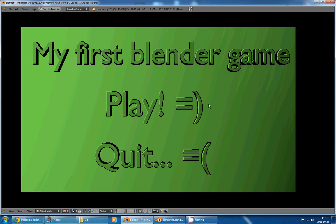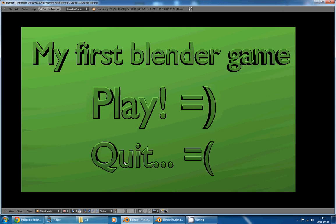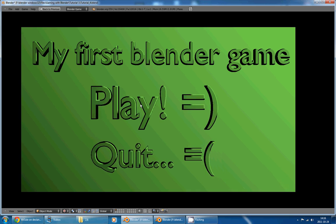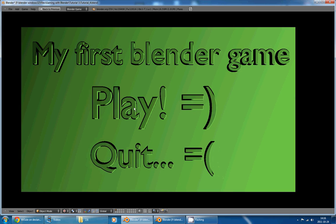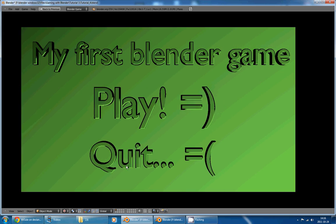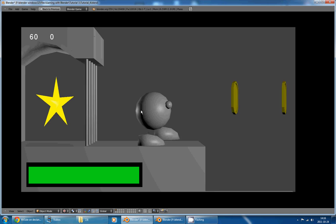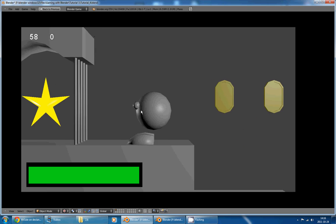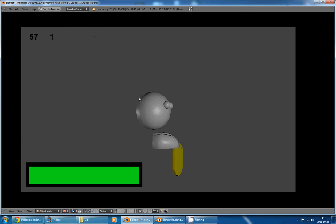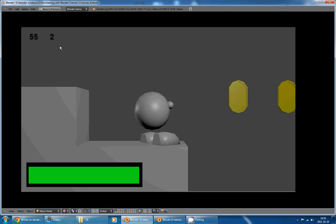If I press P to start the game, you can see that I can choose between play and quit, and the options get bigger as my mouse goes over them. If I click, I can start the game, I can move around, I can collect coins, and there's a coins counter here.